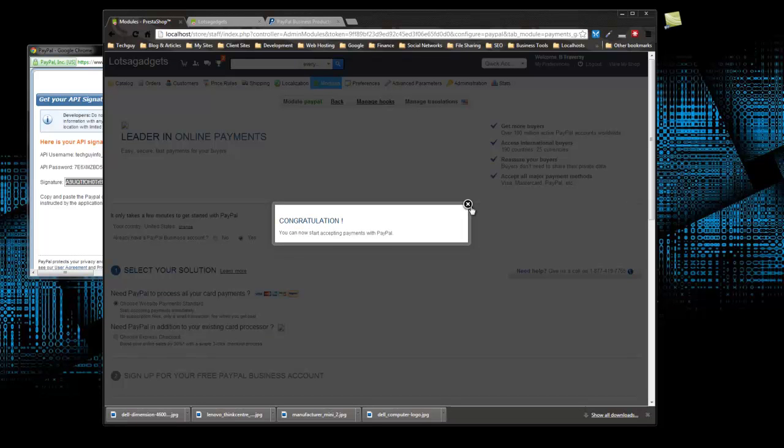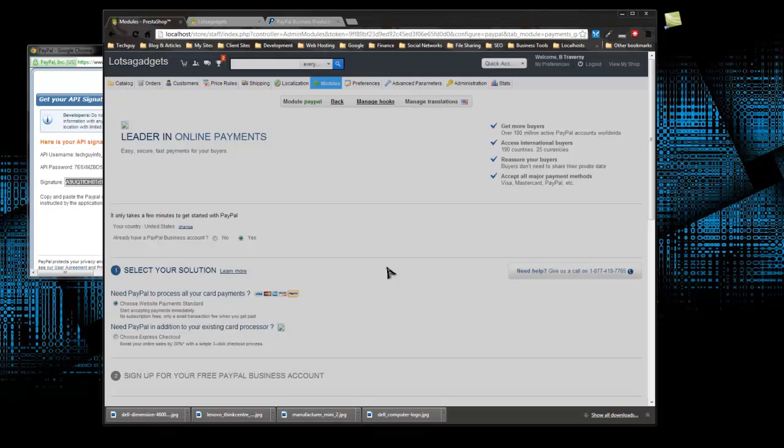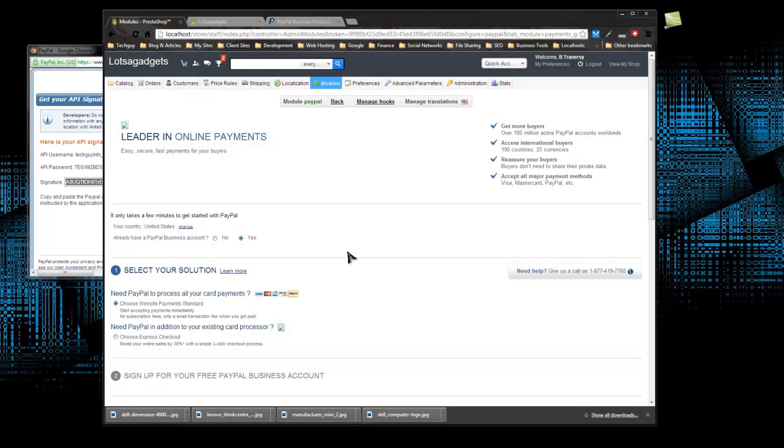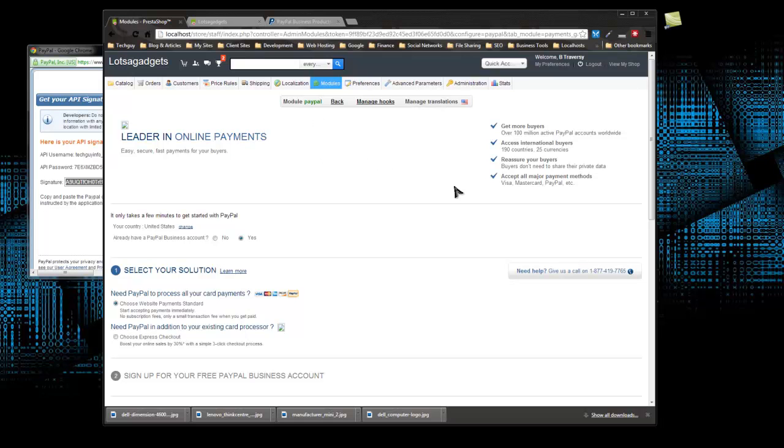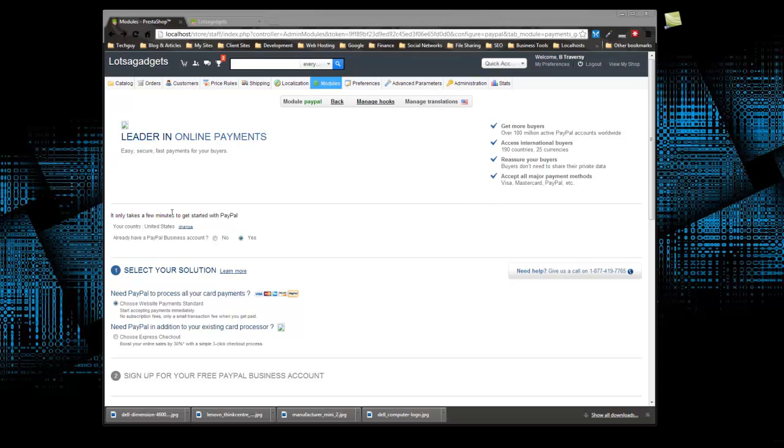Congratulations, you can now start accepting payments via PayPal. All right, so now our users should be able to go through and purchase a product. We have shipping set up, we have our PayPal account set up, so all that's good to go.